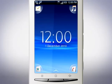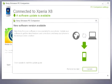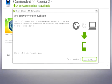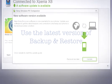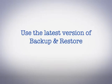PC Companion will now inform you that a software update is available. To continue, click Update.